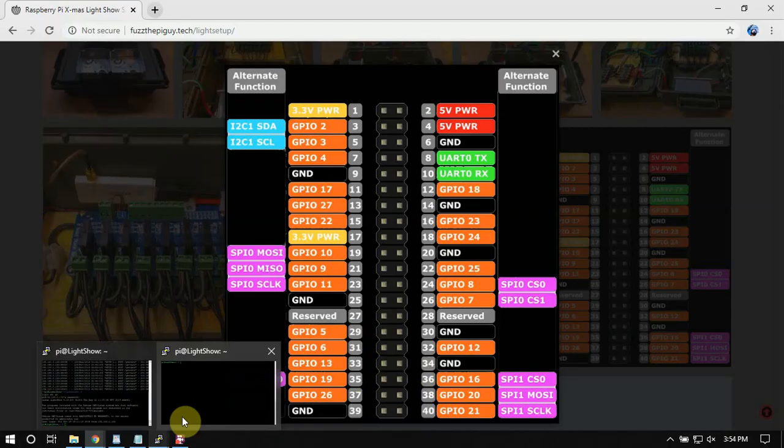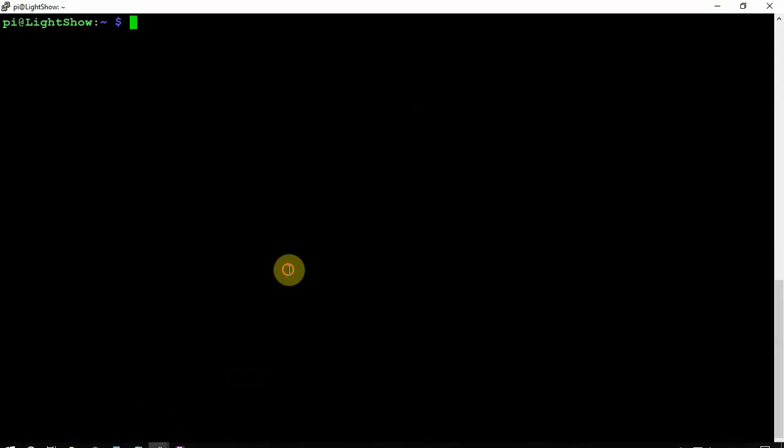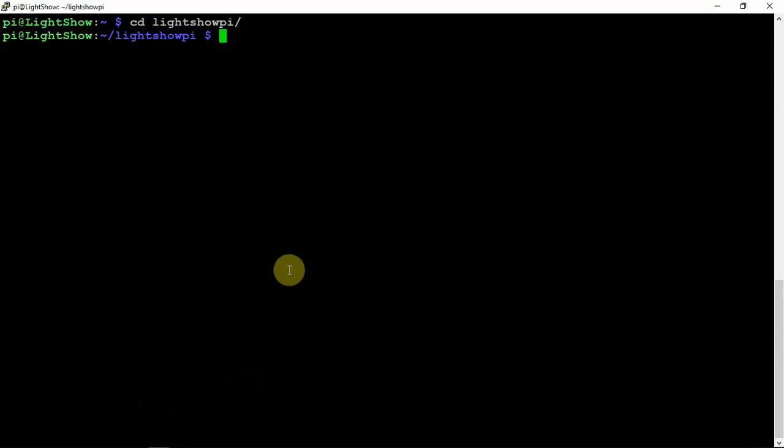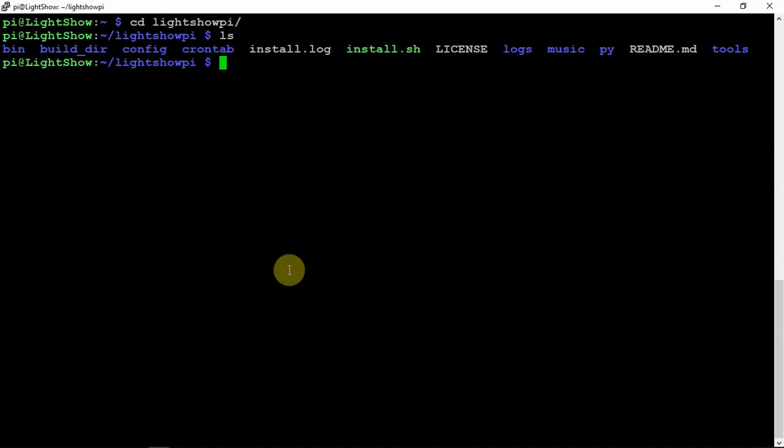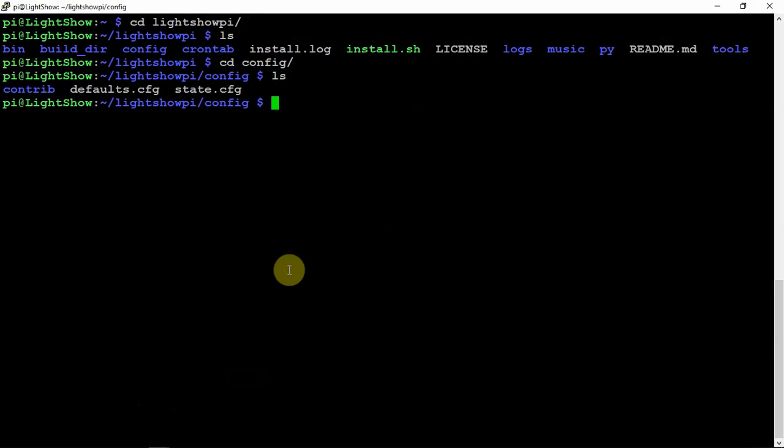So moving over to the Pi itself, if we cd into LightShowPi and we do an ls, we're going to cd into the config here. So if we do another ls, as you can see we got defaults.